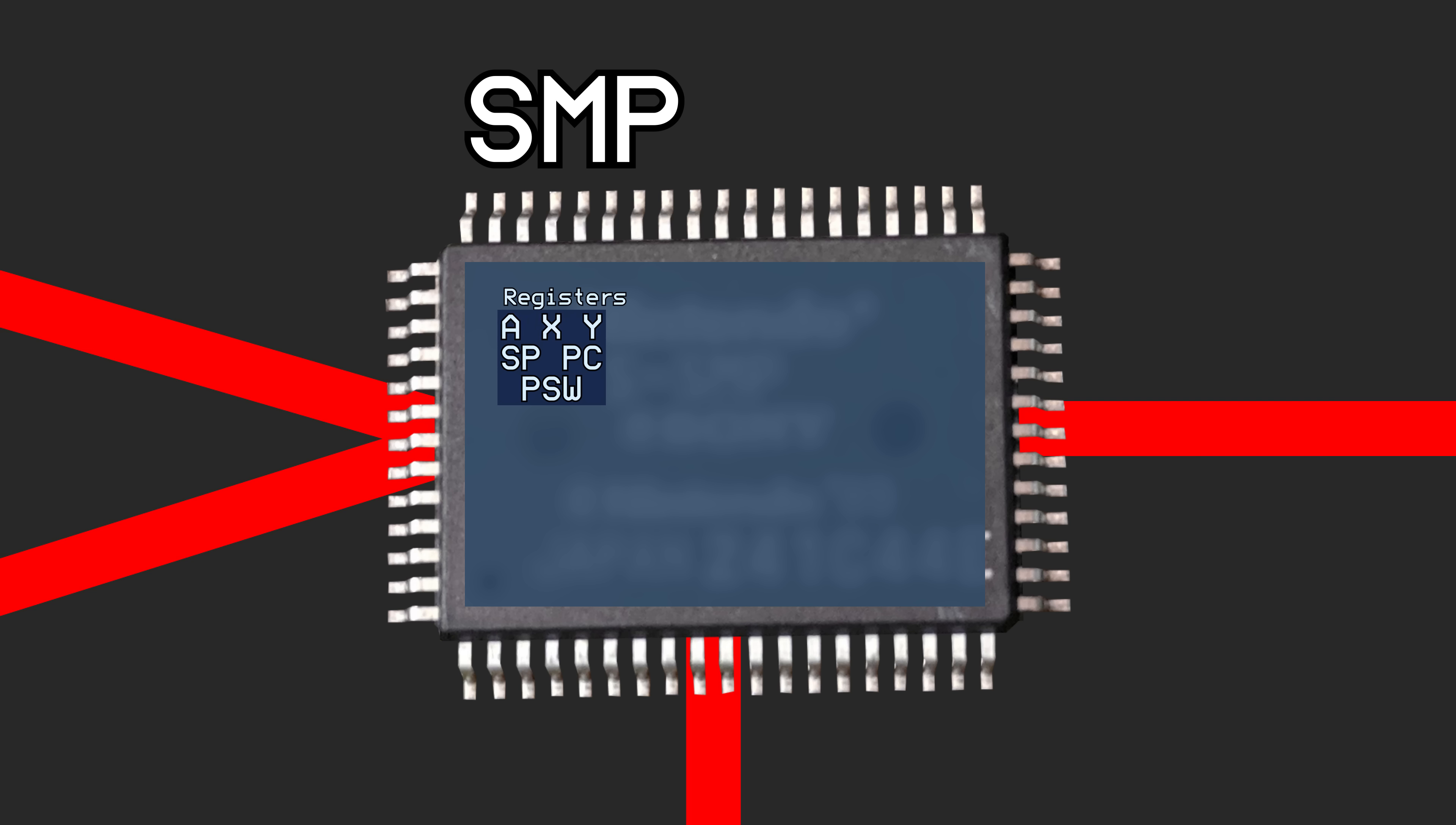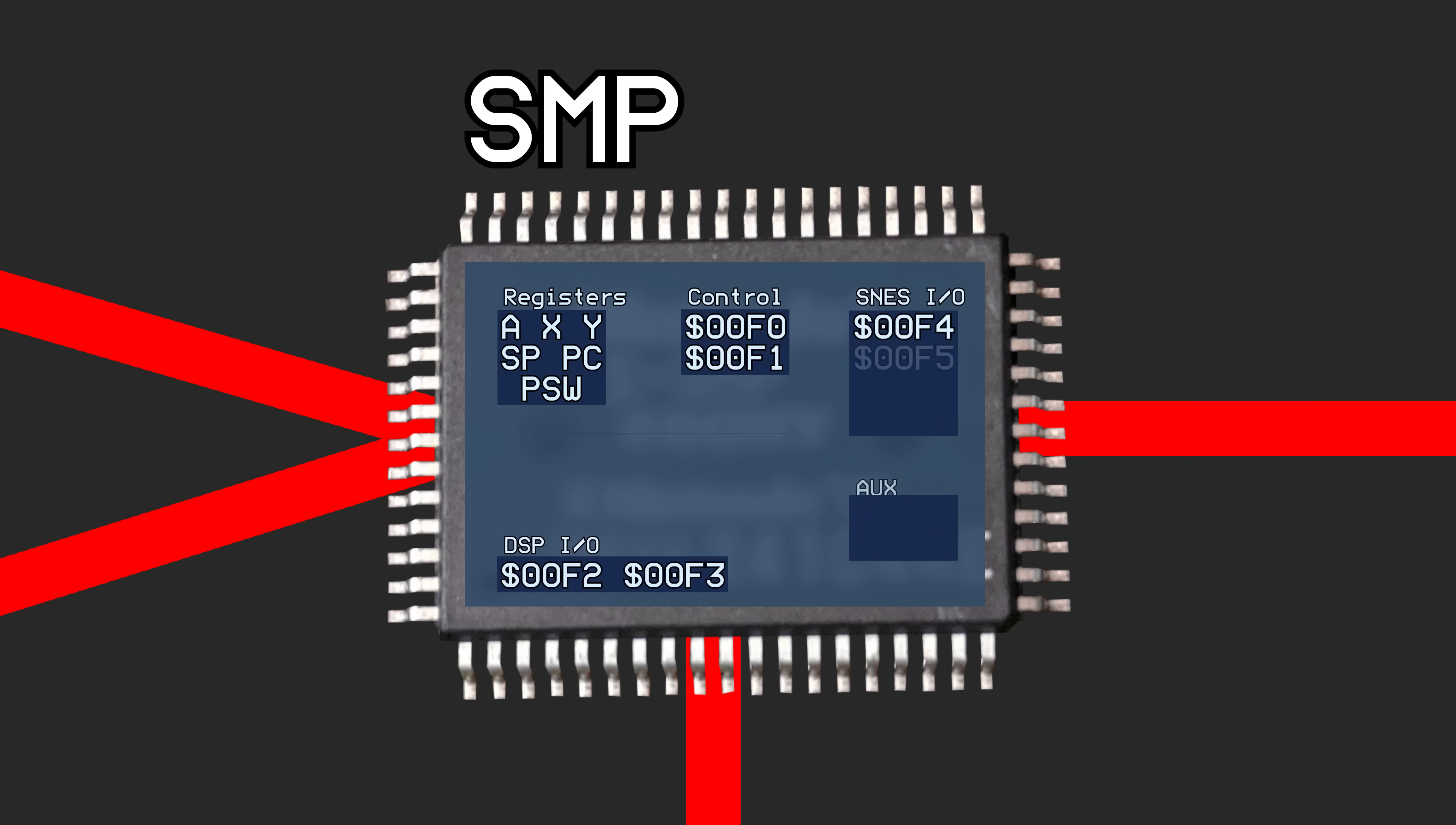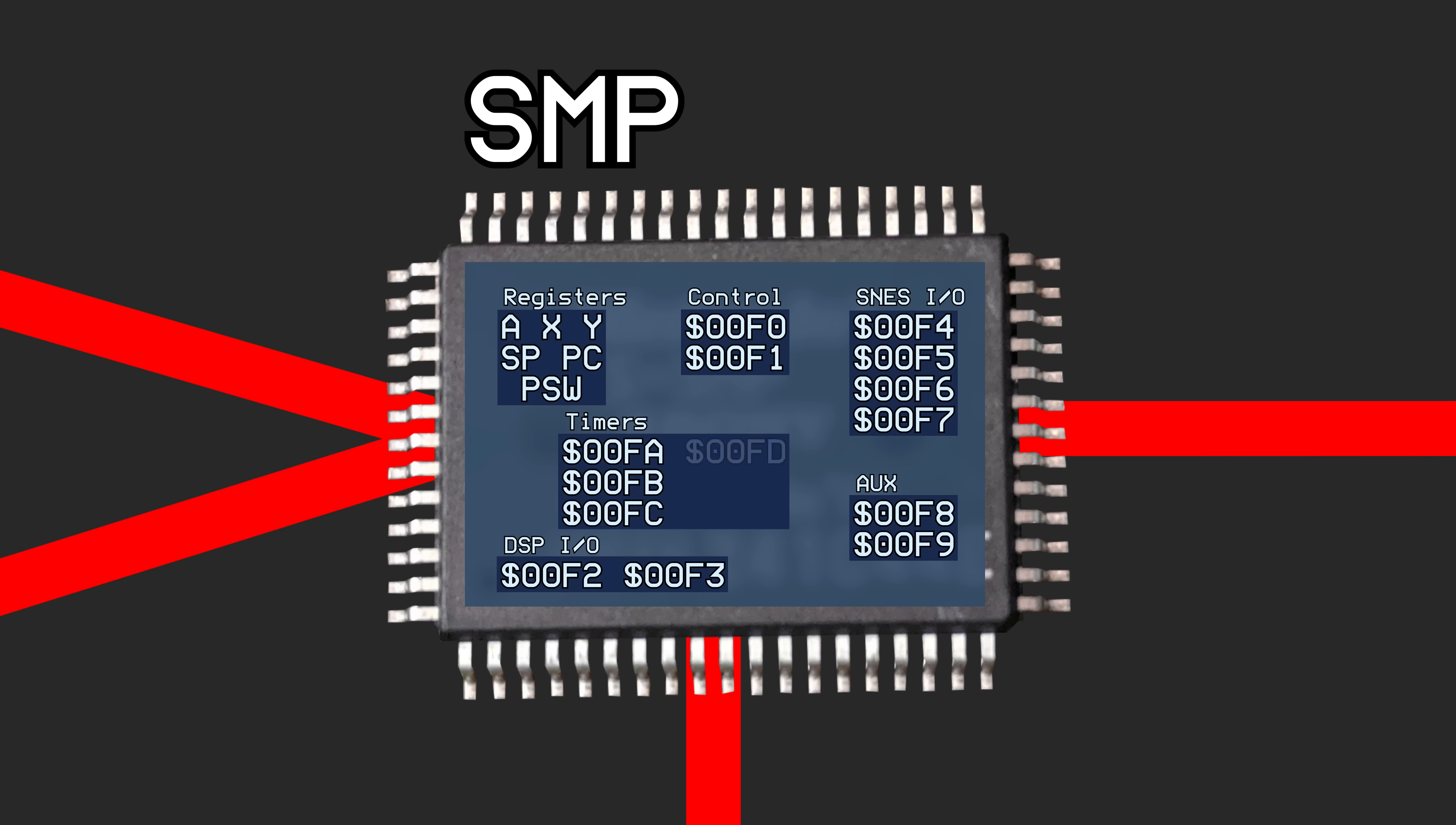The CPU also reserves 16 bytes in memory as other various registers and input-output ports. These can be accessed via memory locations hex 00F0 through 00FF.